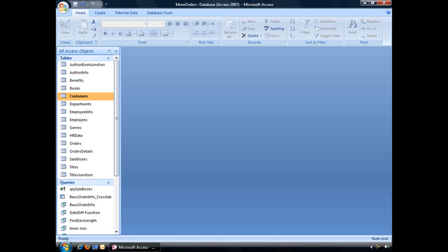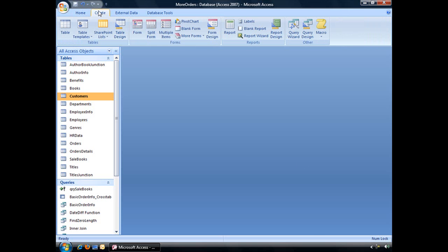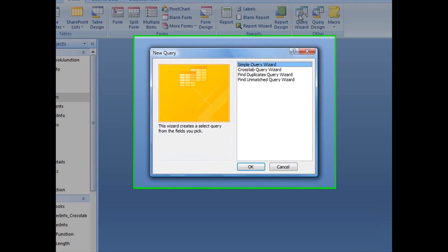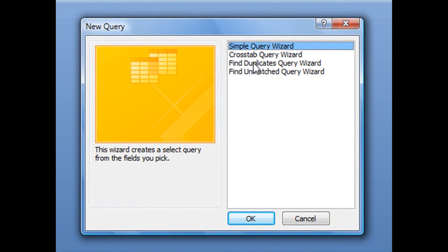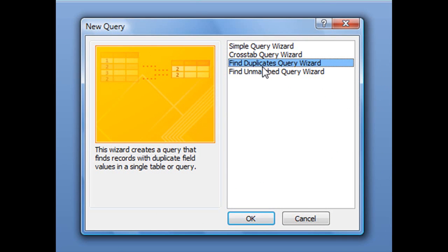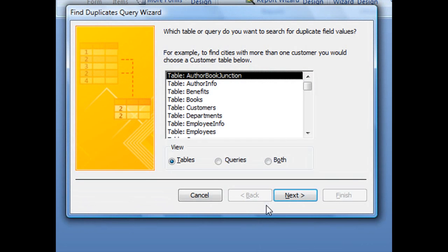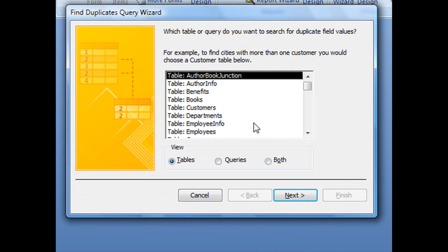To locate duplicate information, Access has a wizard called the Find Duplicates Query Wizard. To use it, click on the Create tab in your ribbon, and in the Other group click on Query Wizard. Third from the top, you'll see the Find Duplicates Query Wizard option. With that selected, click OK to launch the wizard.